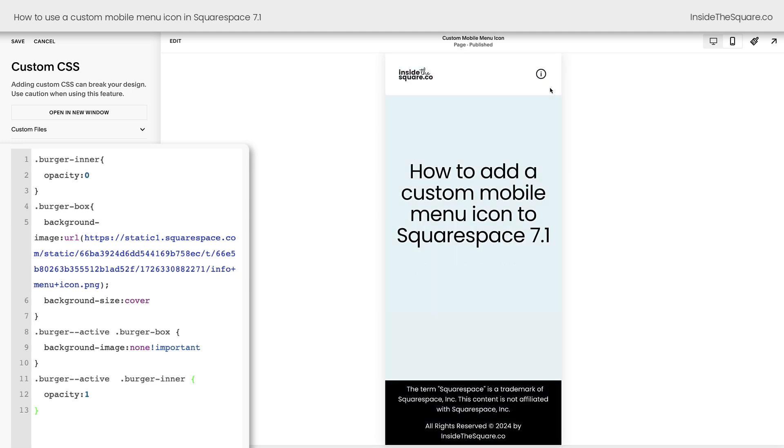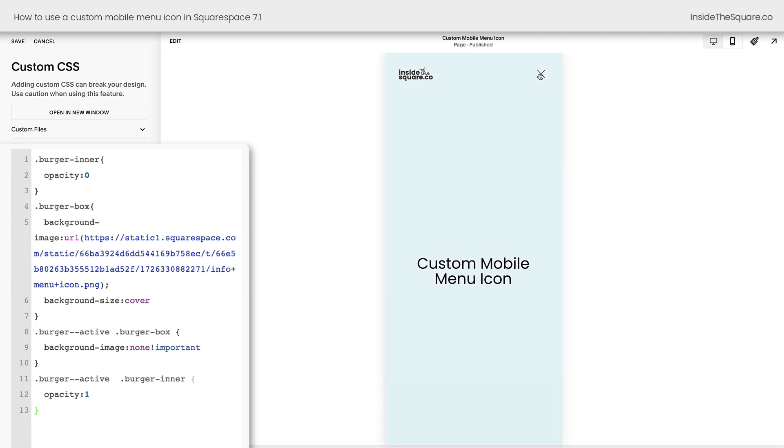When we close it, we've got our custom mobile menu icon. When we open it, we can indicate that, hey, the menu's open and you can close it. Now, I'm going to go ahead and select save, but I've got one more important thing to teach you.